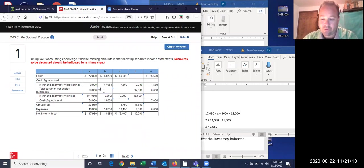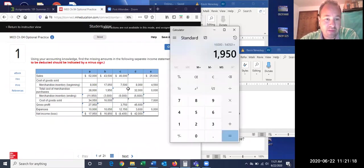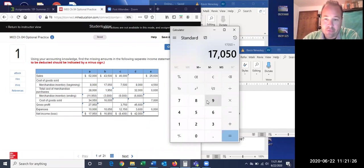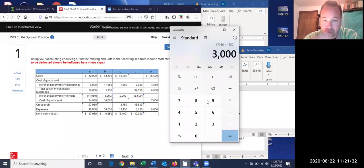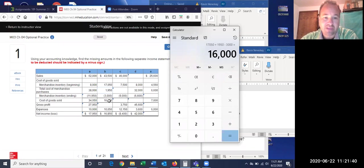Let's check to see if we're right. We had a large opening inventory of $17,050, only needed to purchase $1,950, and still ended with $3,000 left — which isn't very much compared to the $17,000 we started with. When you combine everything, you get $16,000 cost of goods sold. So we purchased very, very little that period.